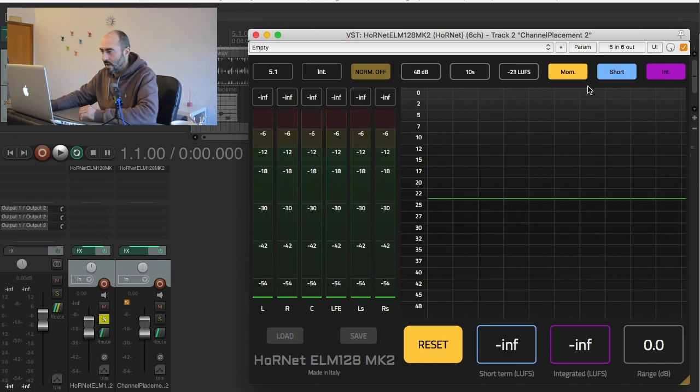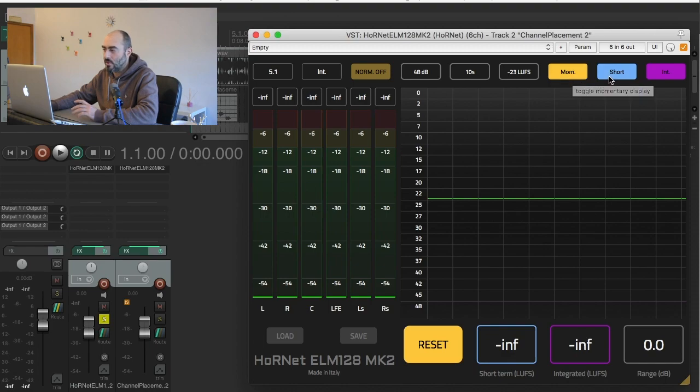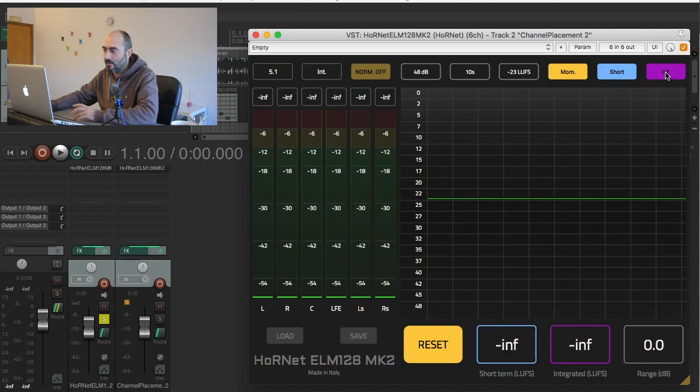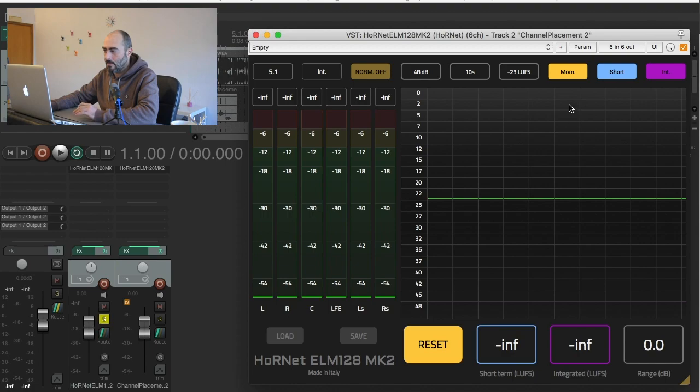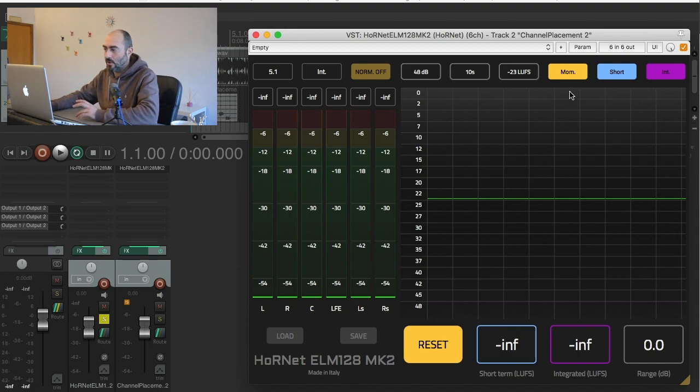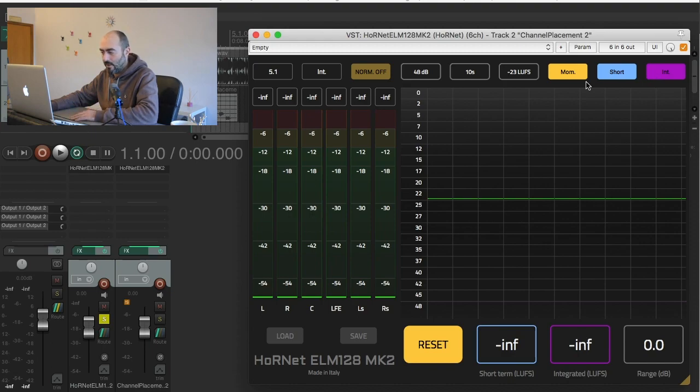Then you have three buttons that you can use to display or hide the readings of the loudness: the momentary, the short-term, and the integrated here in the chart. If you want to only look at the momentary level or short-term or integrated you can disable or enable the reading you want.